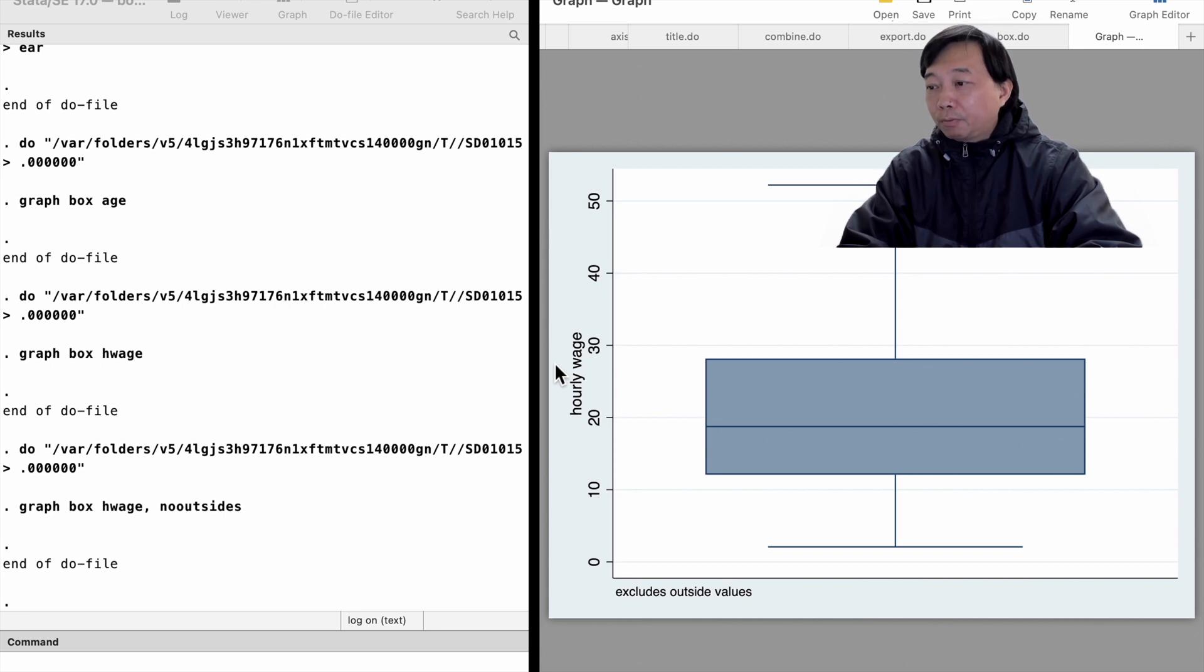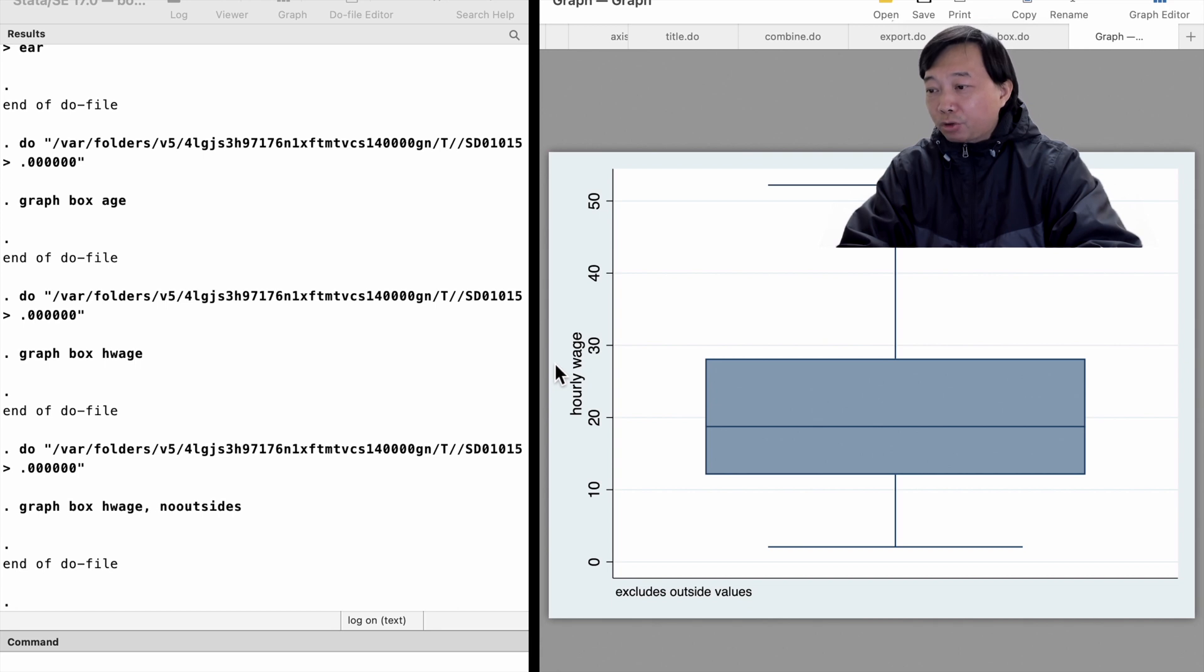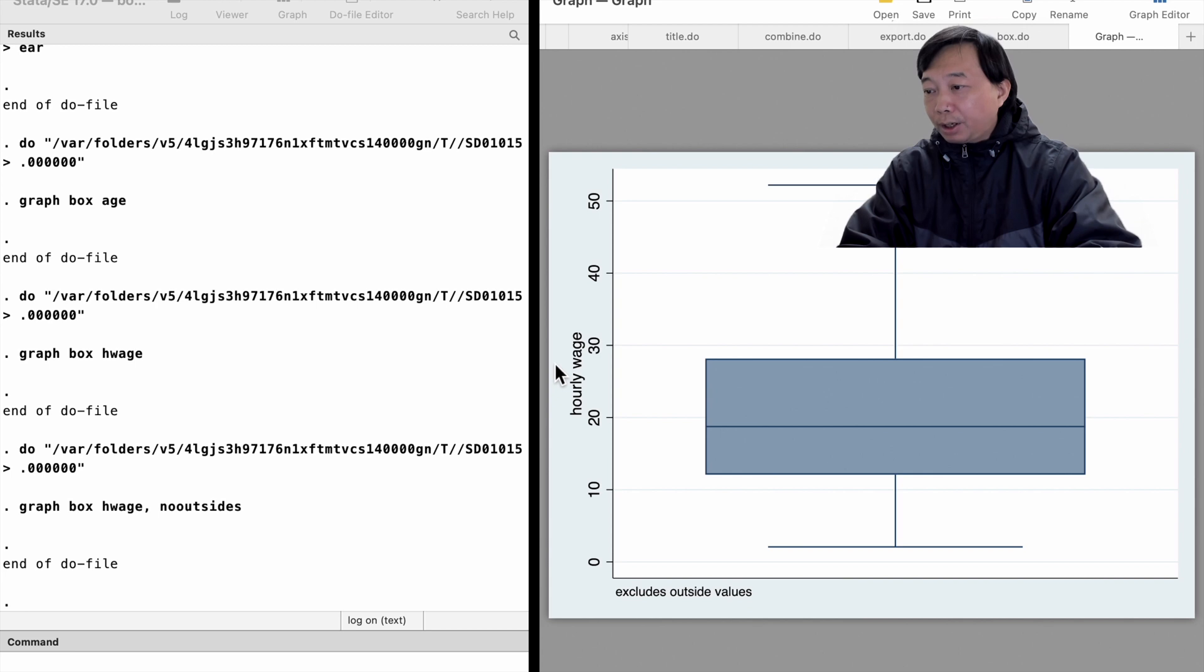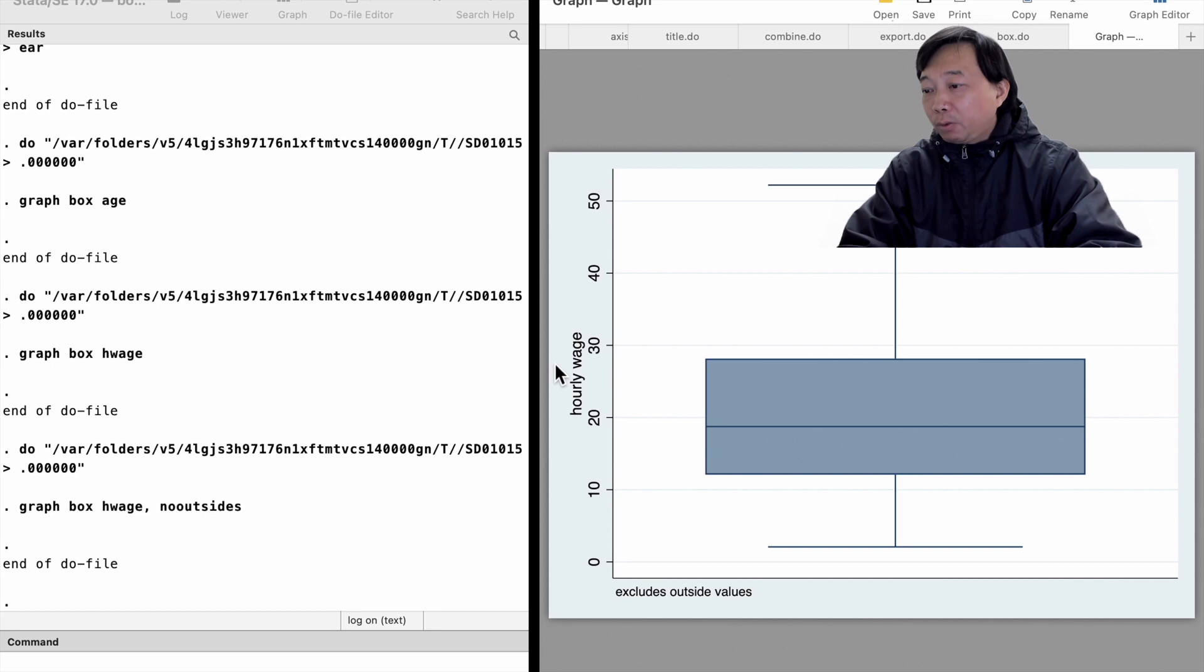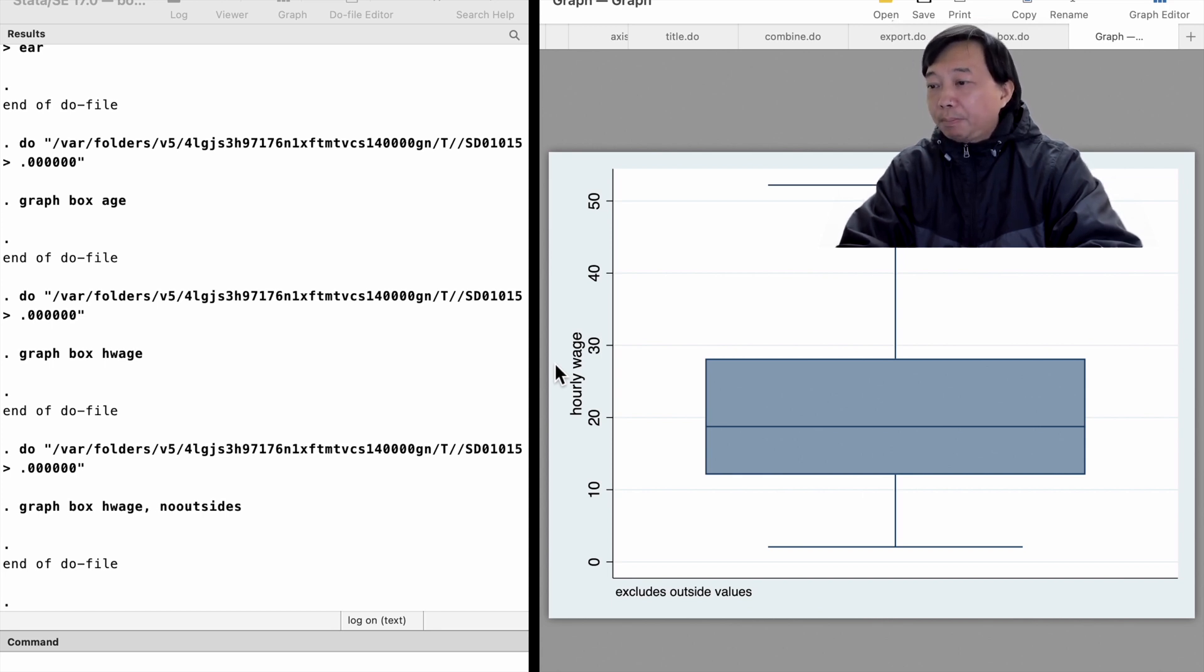The median wage is around $19. The 25th percentile wage is about $12. The 75th percentile wage is about $28. The box plot for hourly wage shows positive or right skew. The median is pulled to the lower end of the box.